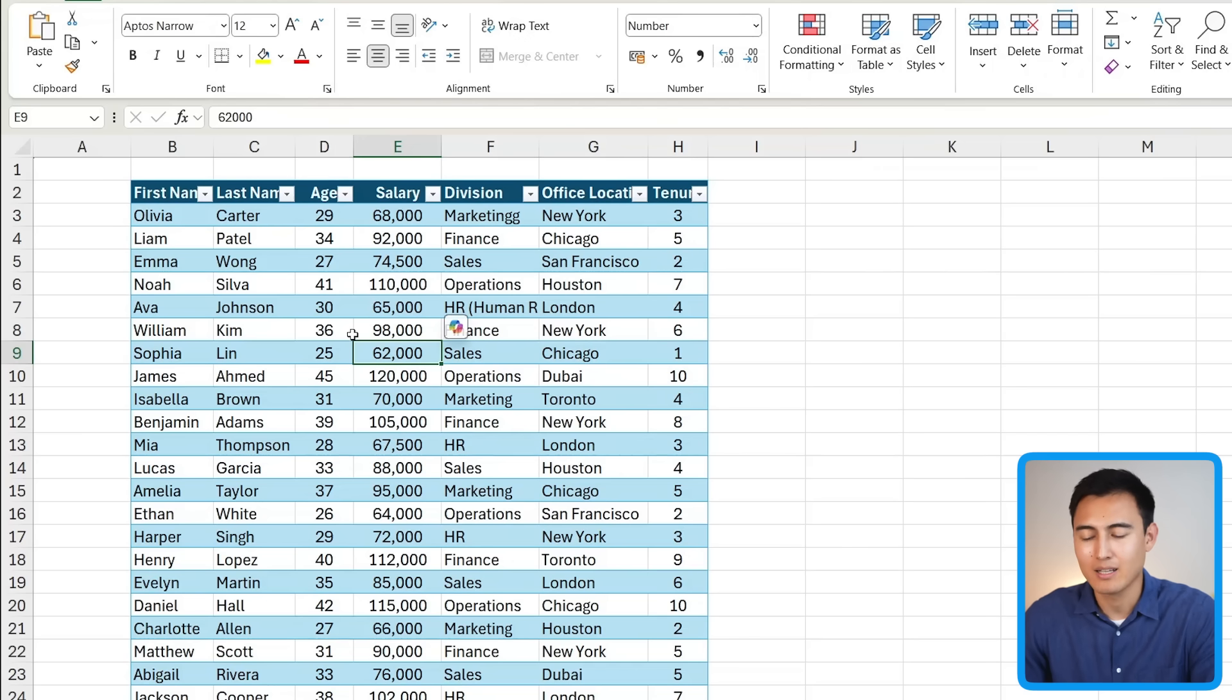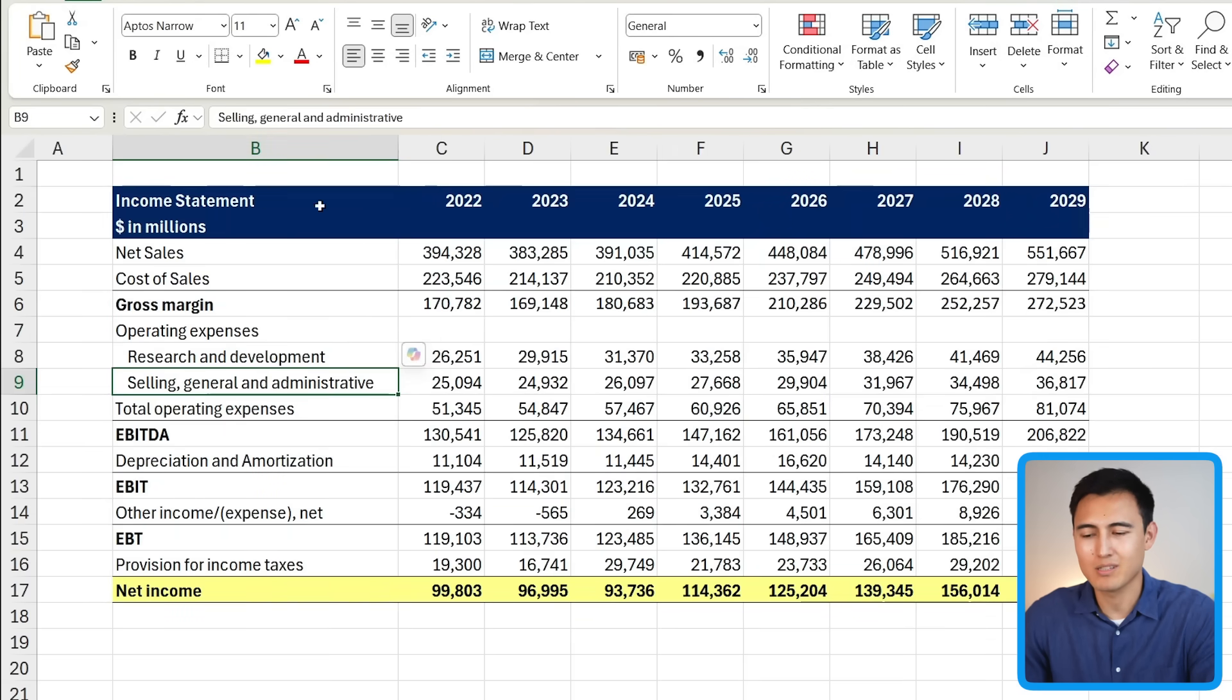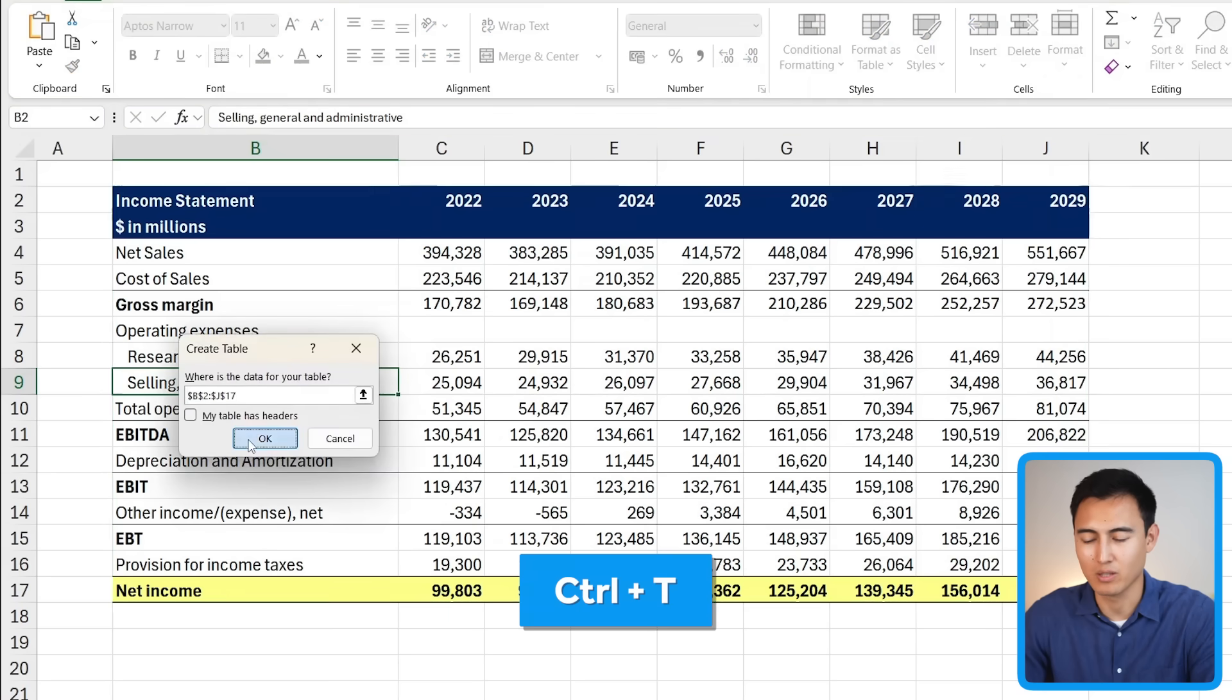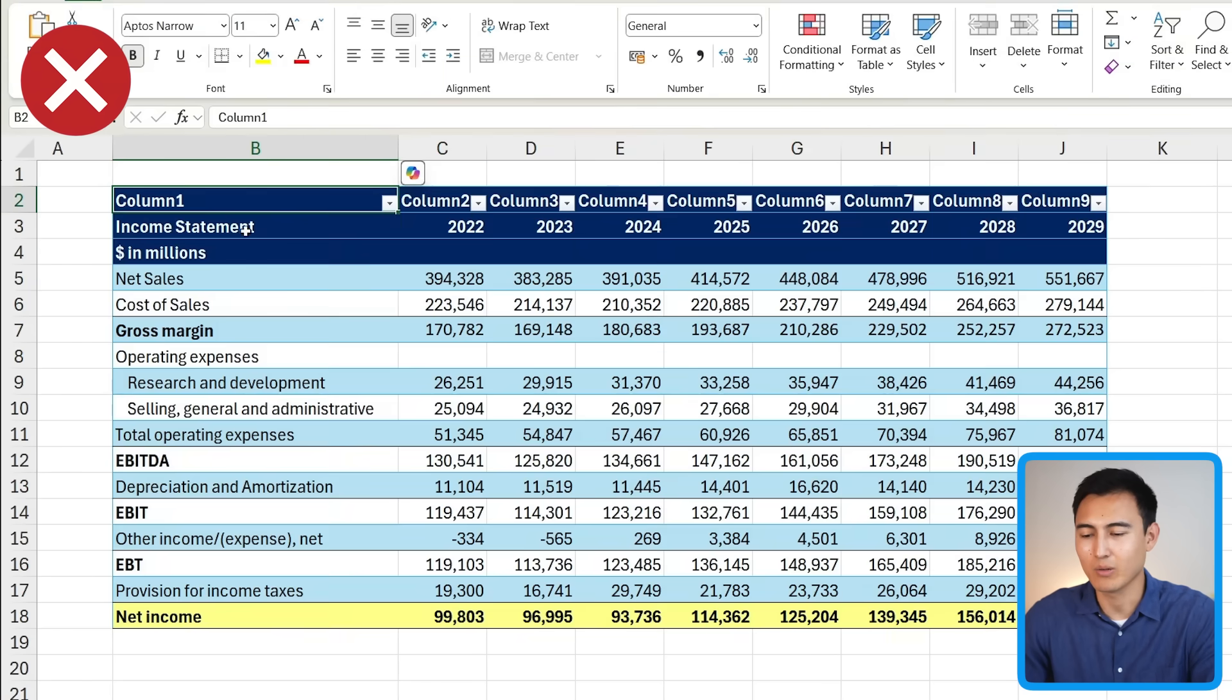That's all fine, but there's a bit of a problem if I have something like an income statement, where it doesn't really have clear headers. So if I try to convert this into a table by pressing Ctrl+T, you'll notice that it creates something like this, which is really not that great.